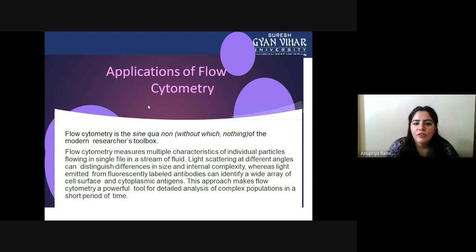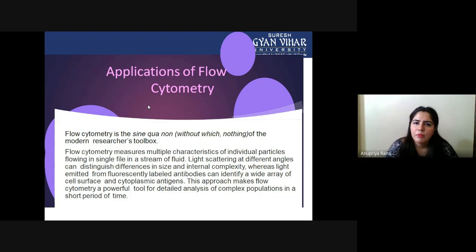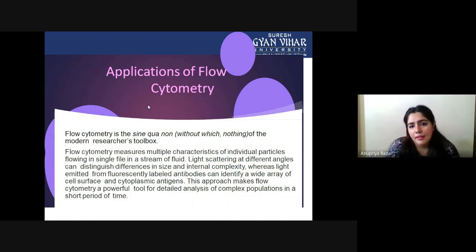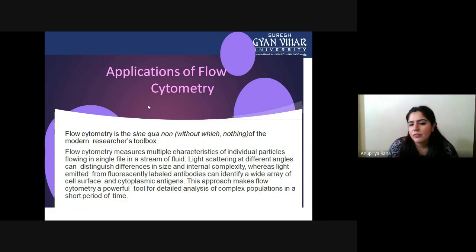Flow cytometry is a sine qua non — meaning 'without which nothing' — of modern research. Whether in biotechnology, microbiology, cell biology, biochemistry, or botany, flow cytometry is essential because every living thing is made up of cells, and analyzing the cell is our fundamental work. A researcher needs to know about the cell they are working on, which is why flow cytometry is indispensable.